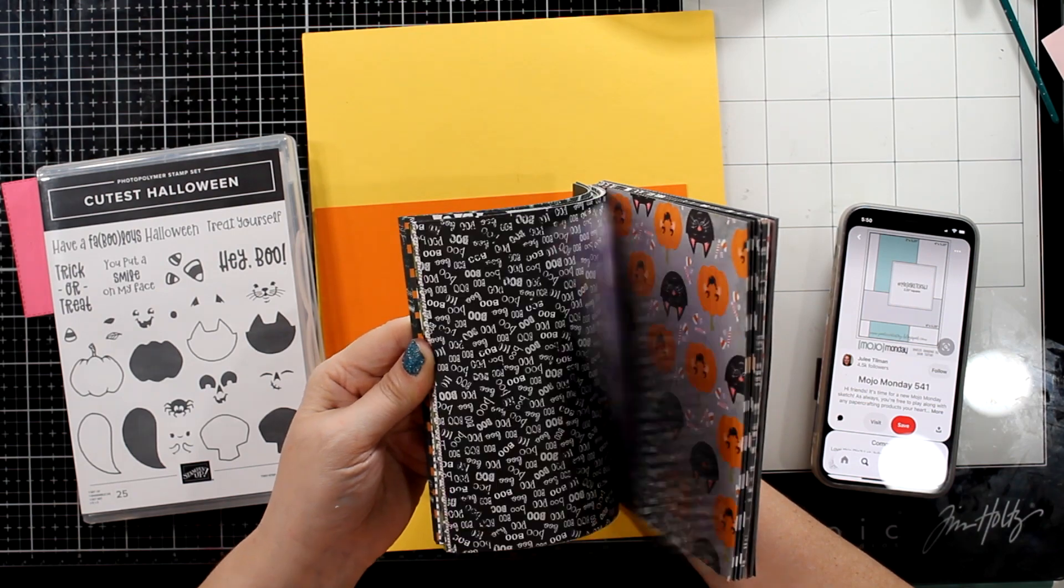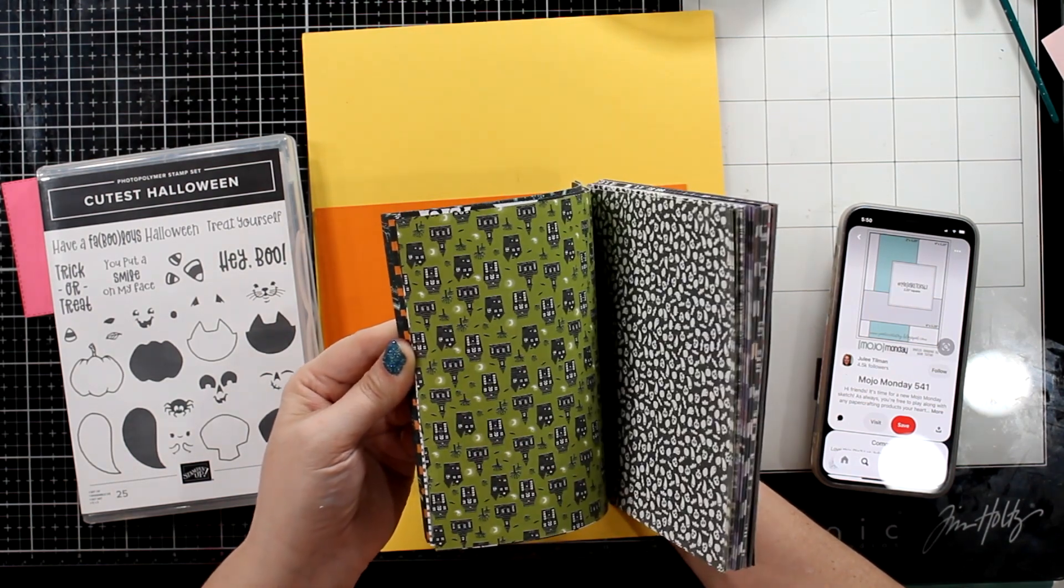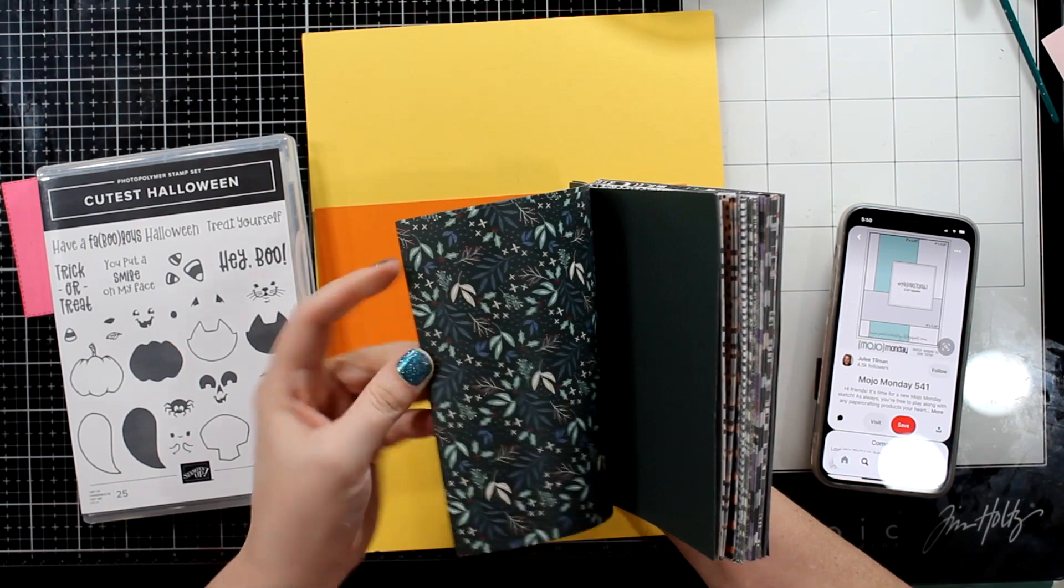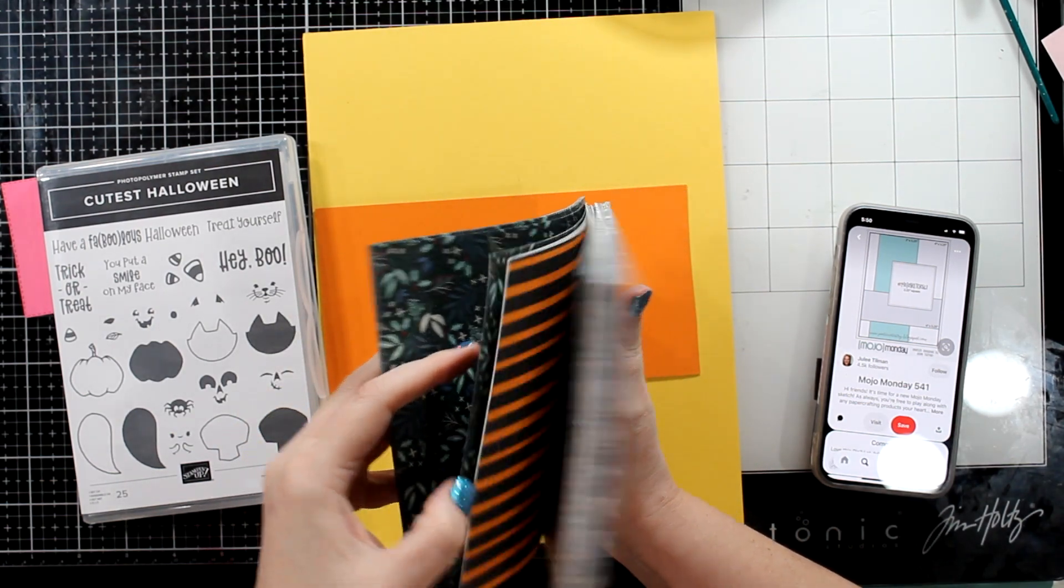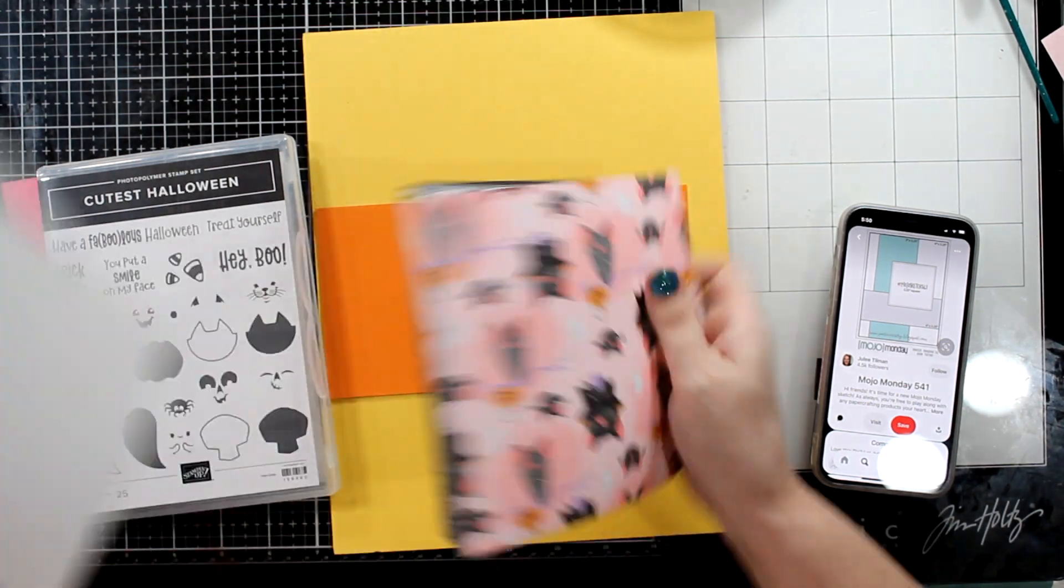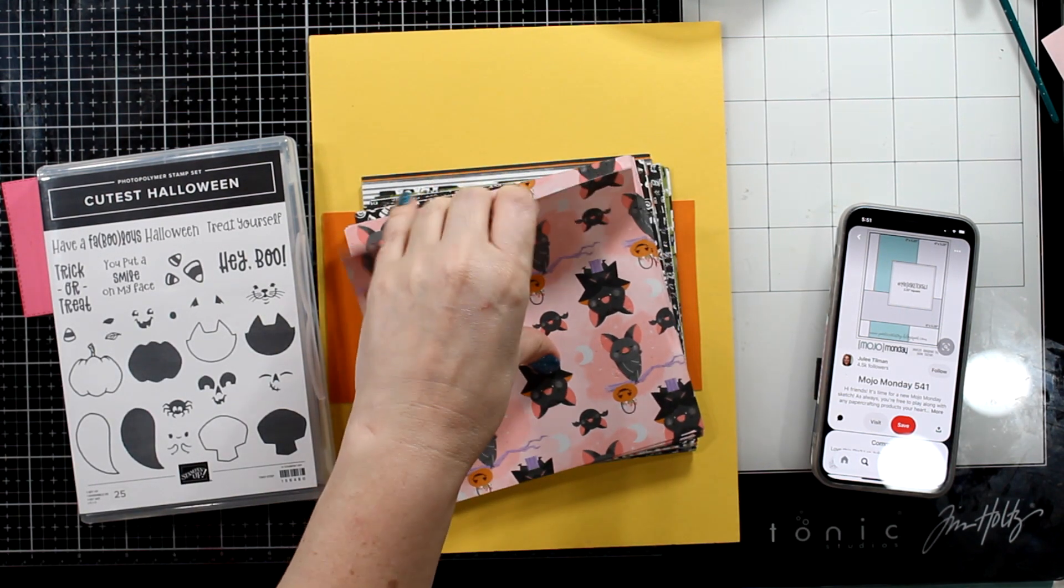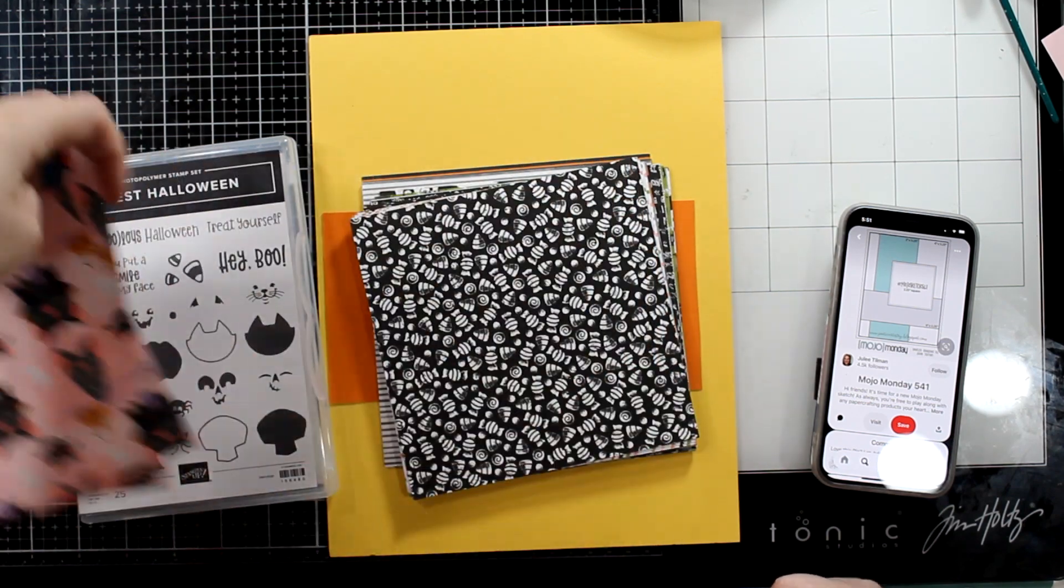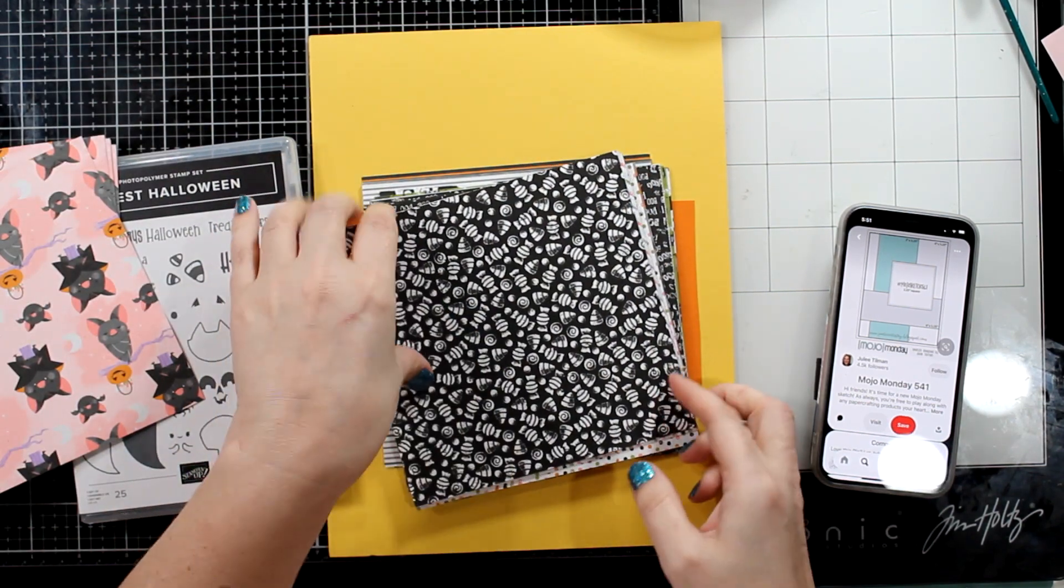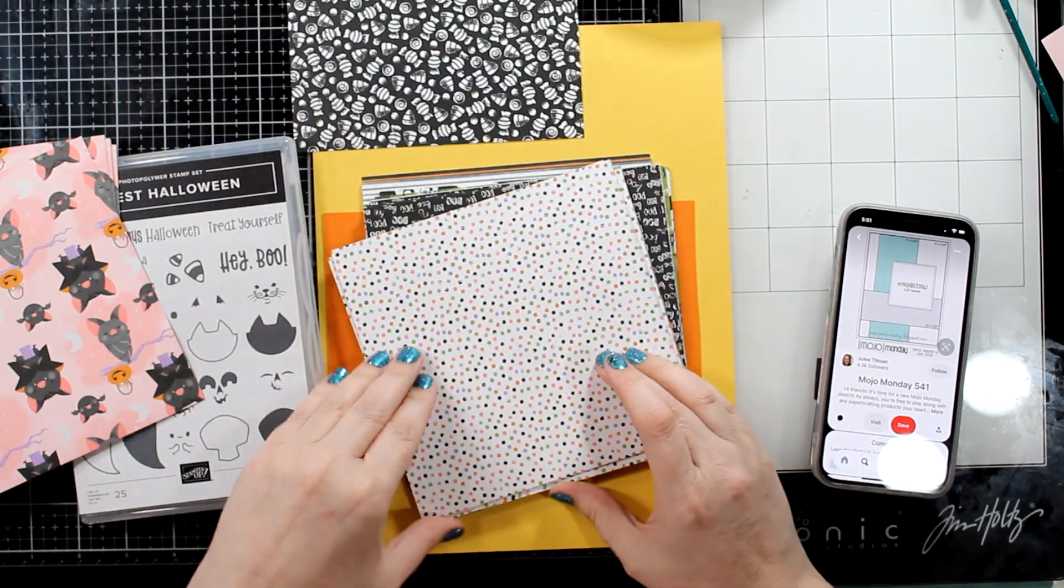Today I want to show you how I made my first Halloween card of the season. I used the cutest Halloween bundle for that. It comes with a stamp set and a punch. I'll show you that punch in a little bit. And there also is this 6x6 DSP available to purchase. Very cute.